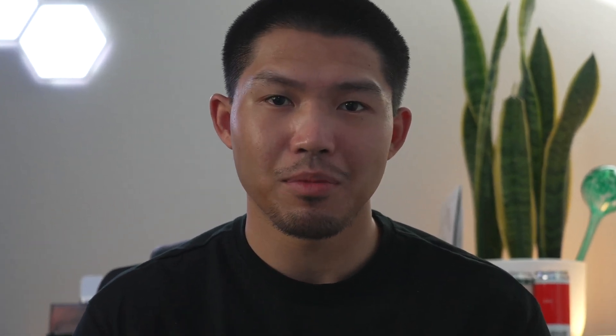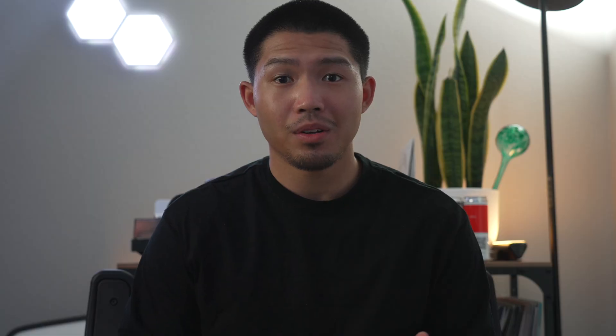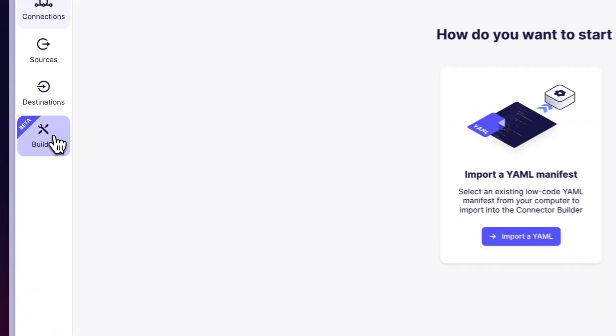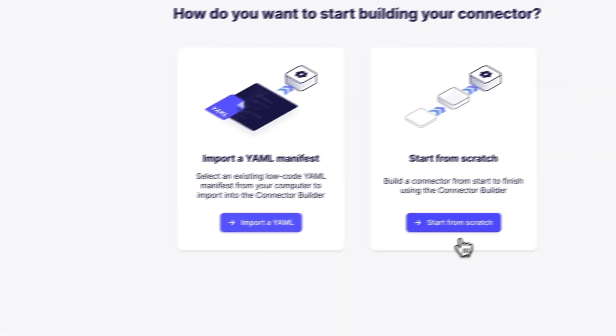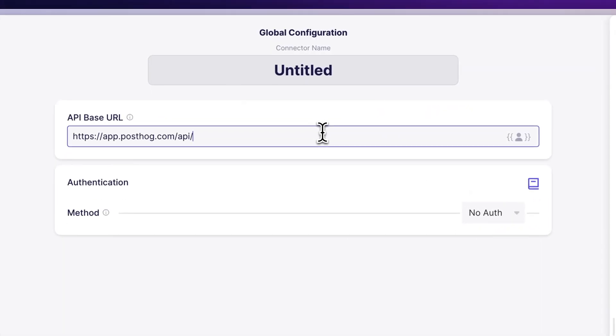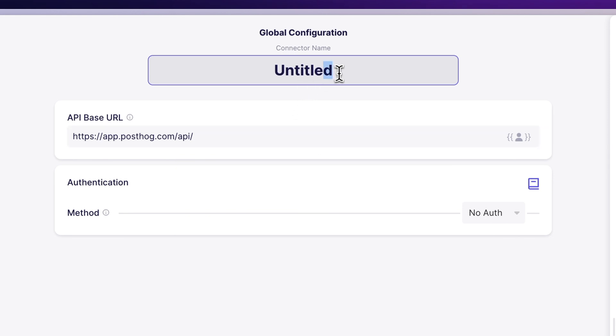Well, what if I told you that you don't have to manually code those implementations anymore? It's actually possible with Airbyte's new connector builder. You can set up a connector for a REST API without even typing one line of code. The connector builder gives you off-the-shelf components to solve all the problems above.